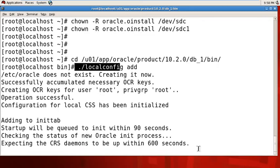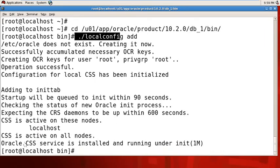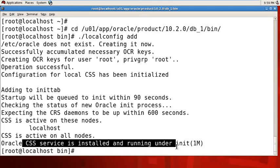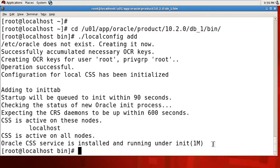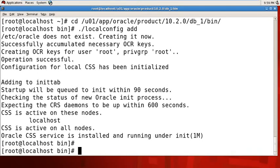If these CSS services are not running, your ASM instance cannot be successfully created. It will take some time. The CSS services are now installed and running.